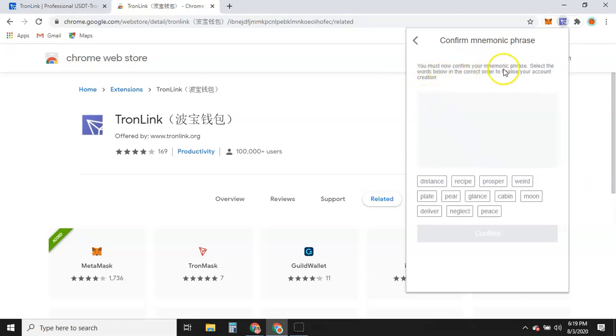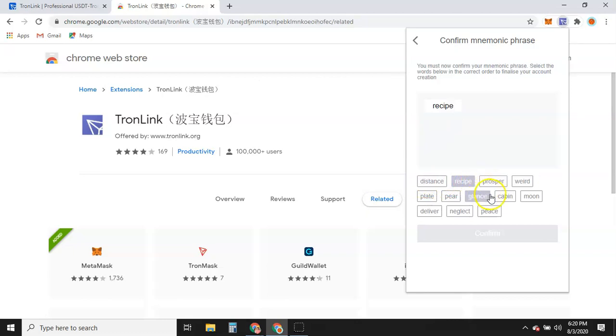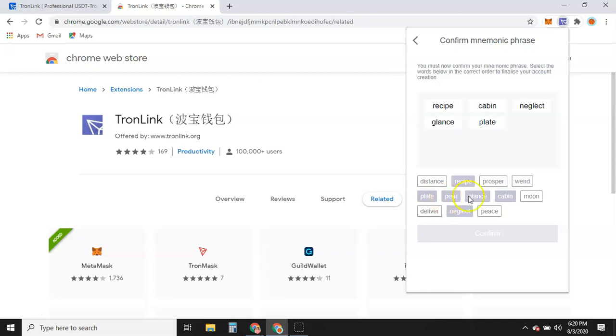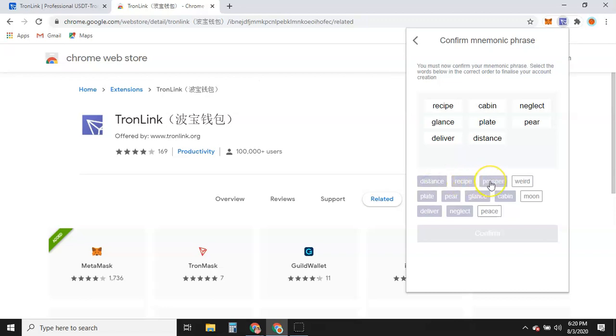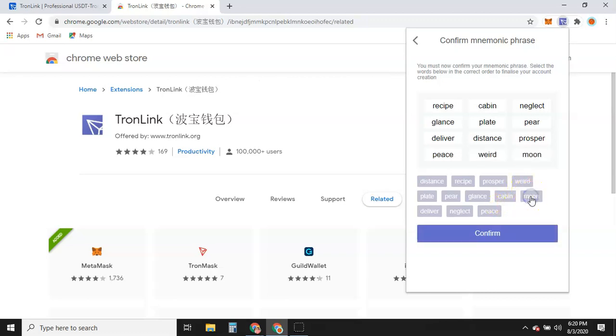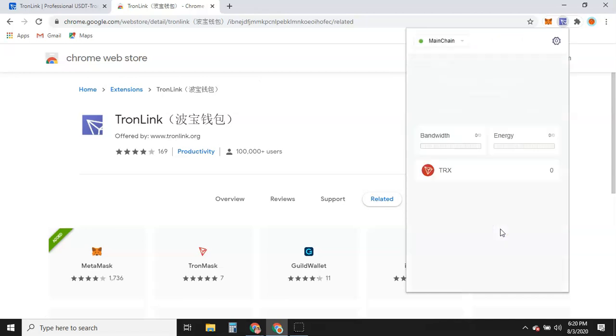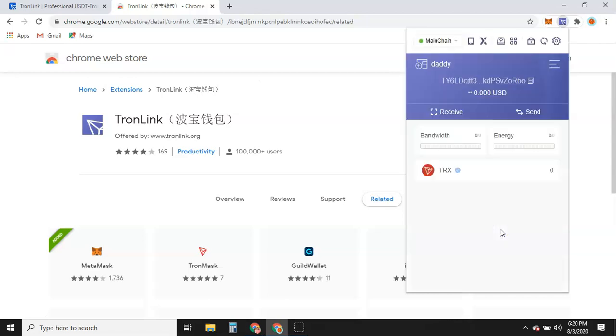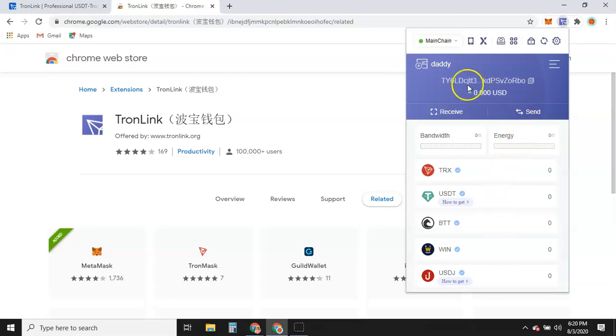You must now confirm your mnemonic phrase. Select the words below in the correct order to finalize your account creation. So I have the words here and all I'm doing is I'm putting them in order. You will be looking at your paper that you've written this down. And this is just, they're making sure you have the words written down correctly in case you ever have to recover your wallet in the future, whether your phone gets a virus and breaks, whether you damage your phone, you can no longer get into it or you damage your laptop. You can always re-download this wallet from anywhere in the world, from anyone else's phone, anyone else's laptop. And long as you have these words, whatever balance you've had, whether it's five dollars, ten dollars, a thousand, ten thousand, it will all populate into your new wallet.